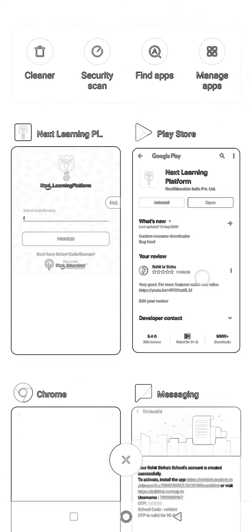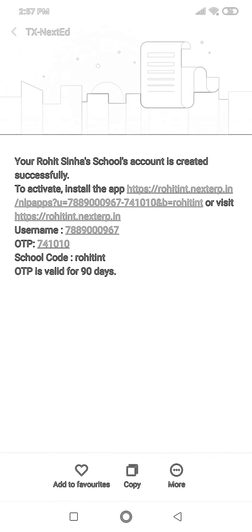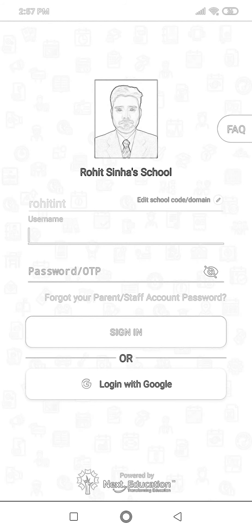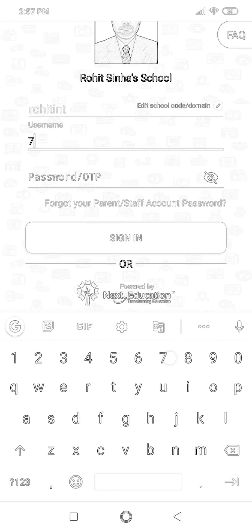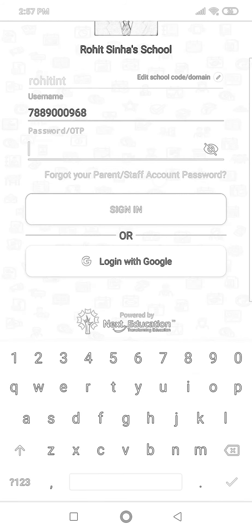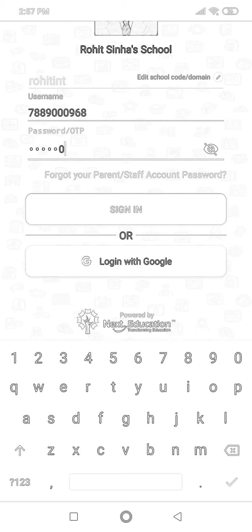Once I click Open, I need to enter the school code. The school code is 'rohit int'. After entering the school code and proceeding, you can see your school name, username, and the mobile number on which you received the message, along with the OTP. Now I'll click on Sign In.